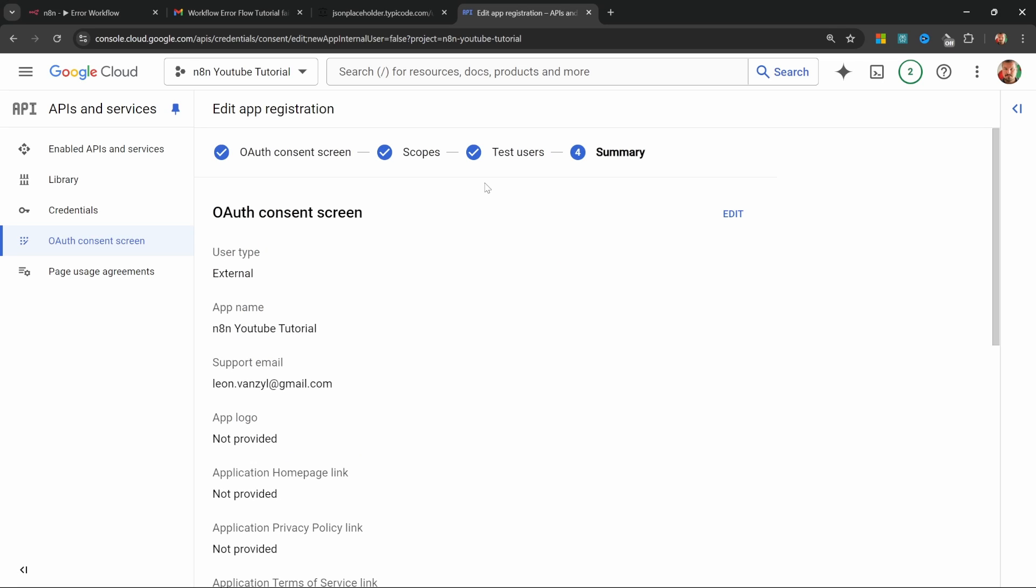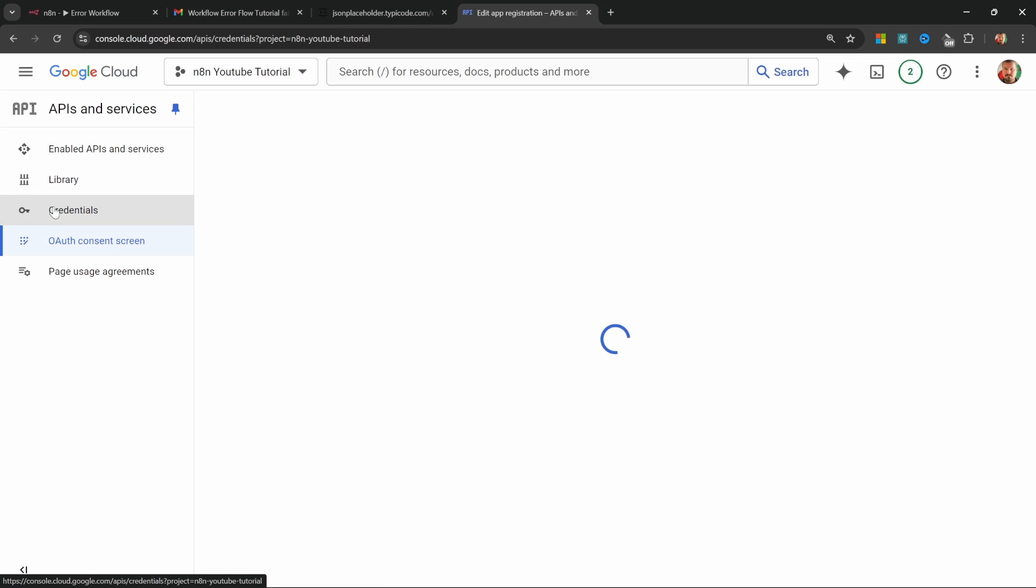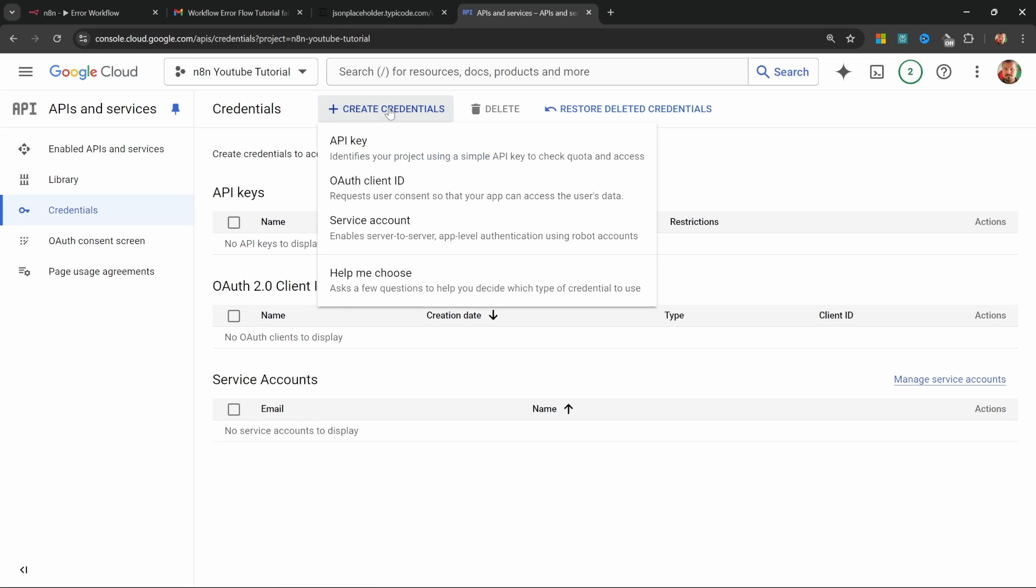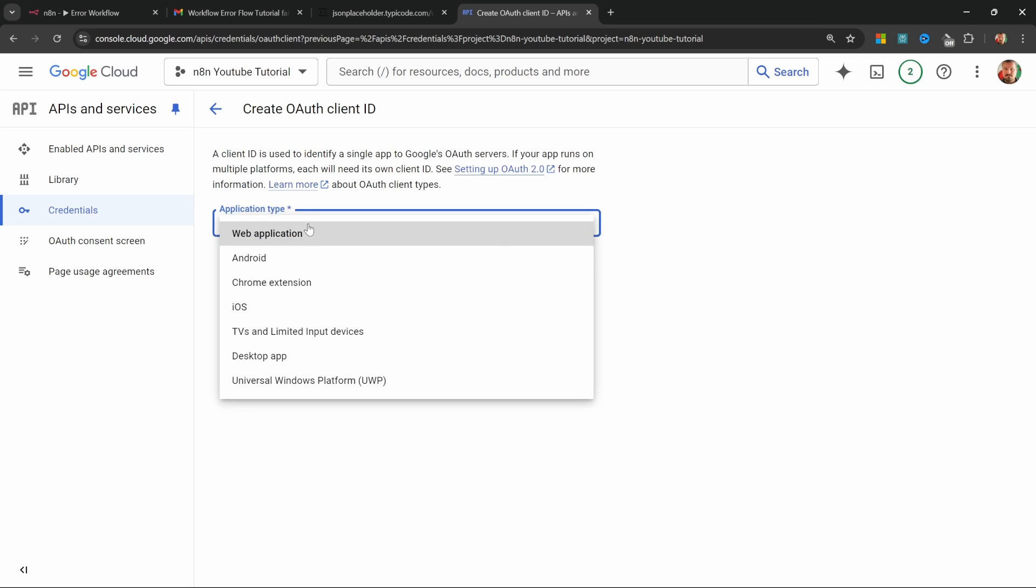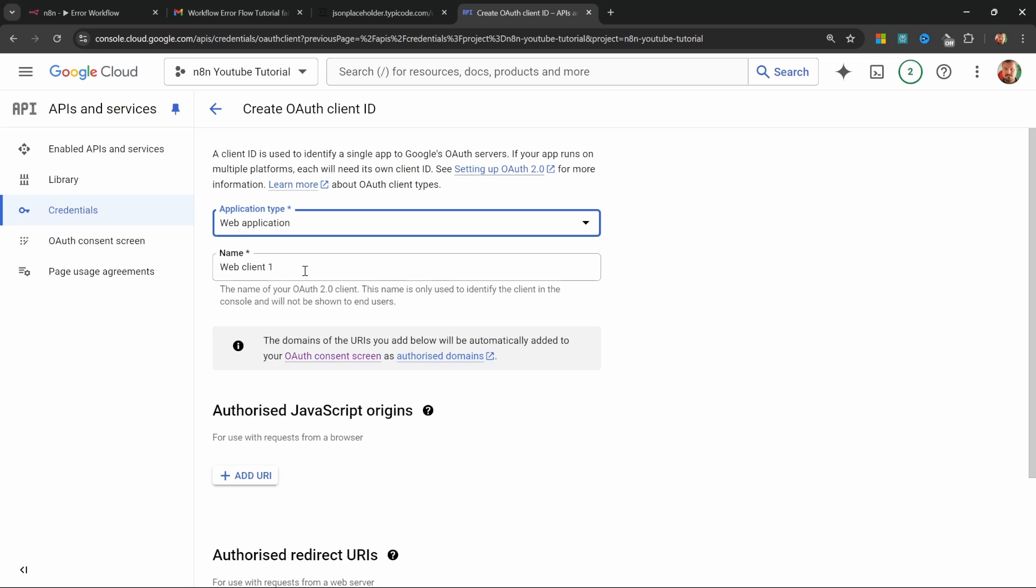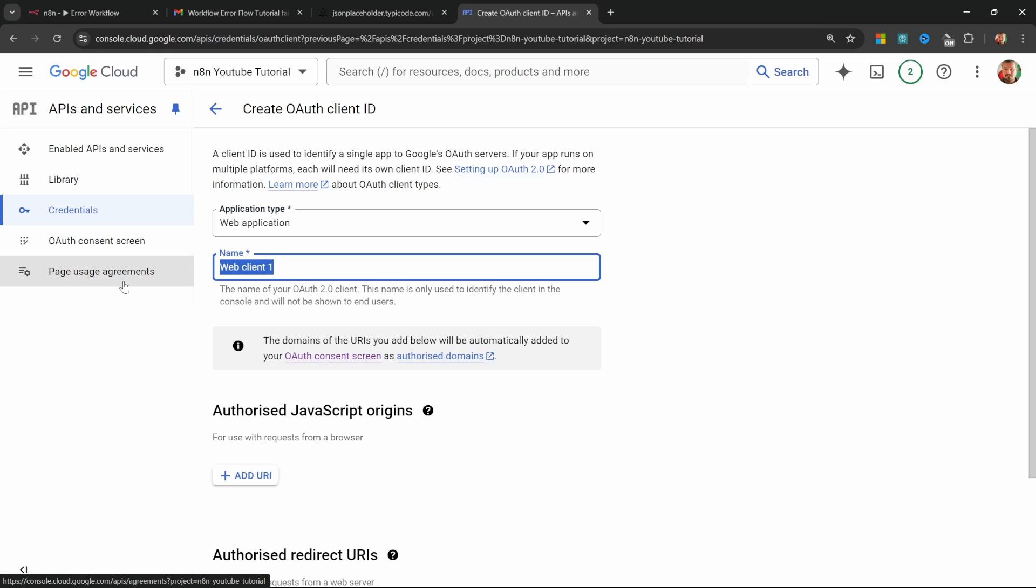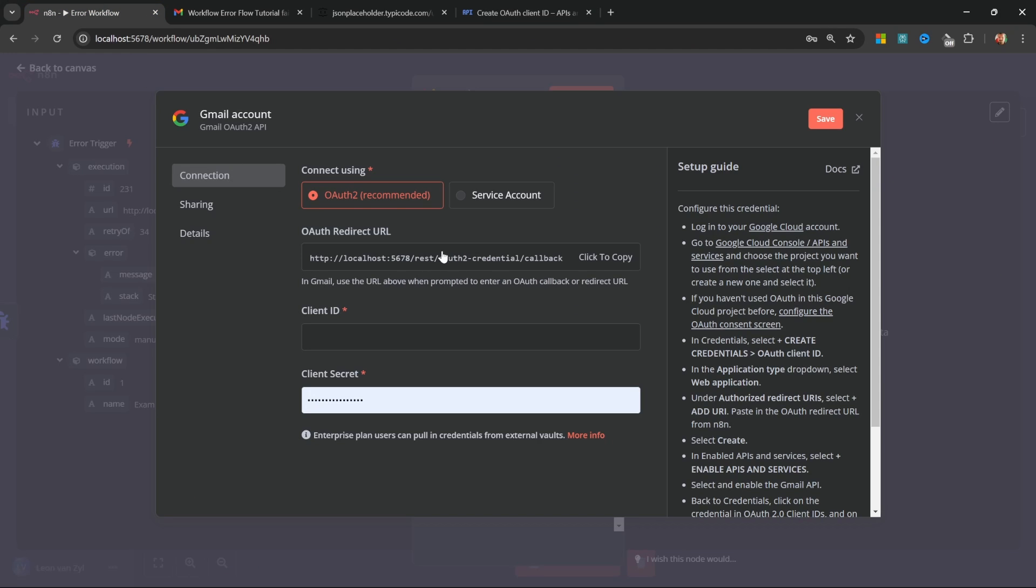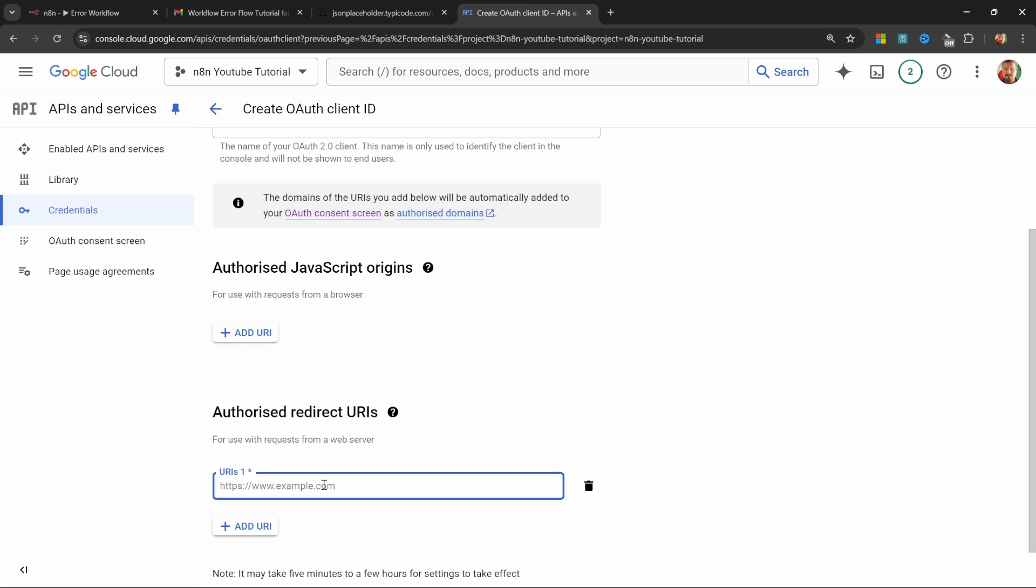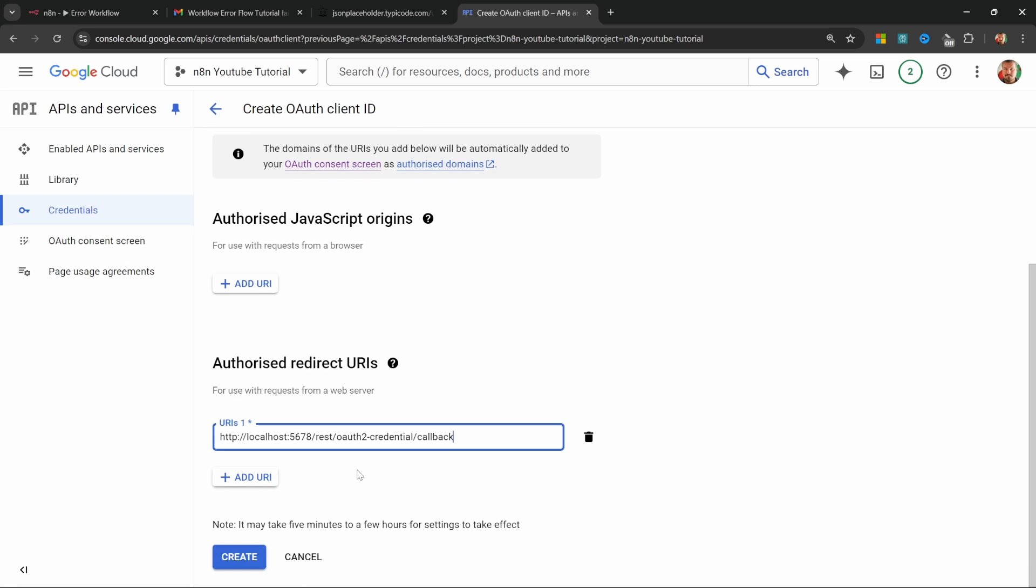And finally, we can click on credentials, create credentials, OAuth client ID. For the application type, select web application, give your web app a name like N8N YouTube tutorial. And under authorized redirect URLs, go back to N8N and copy this endpoint over here and add it to authorized redirect URIs.